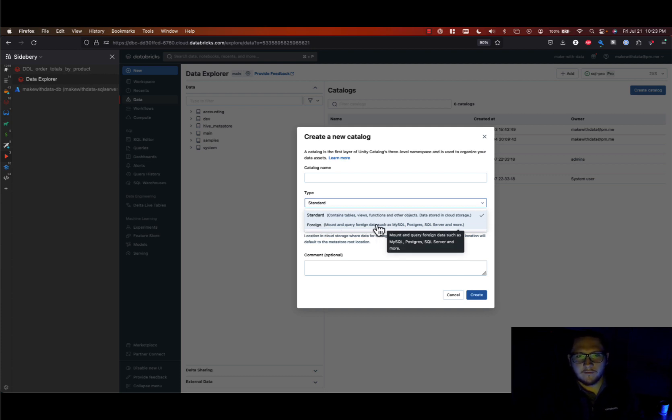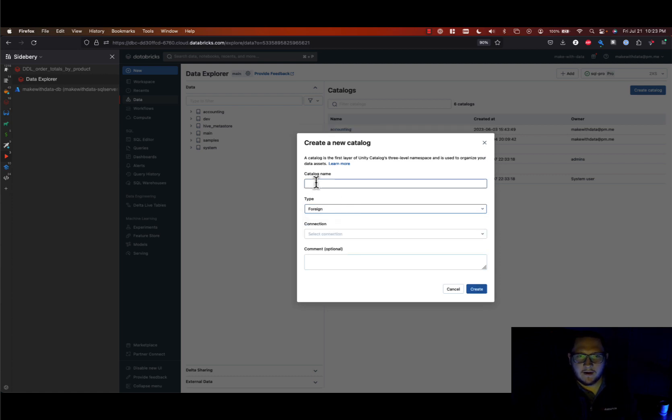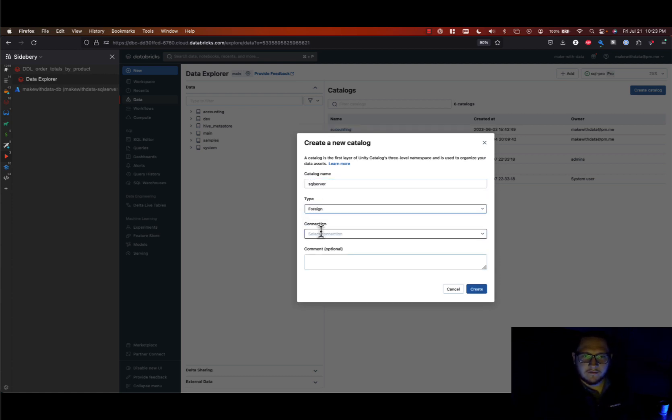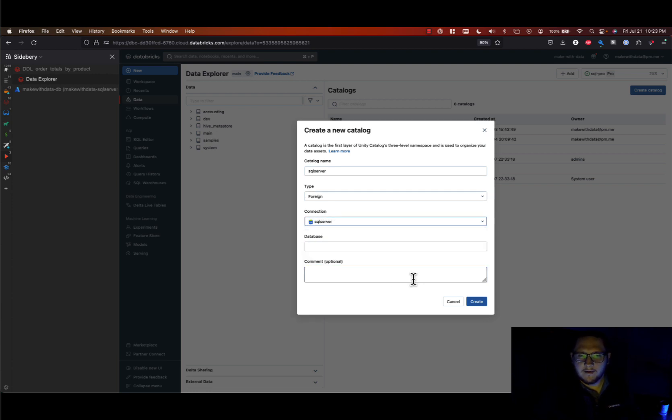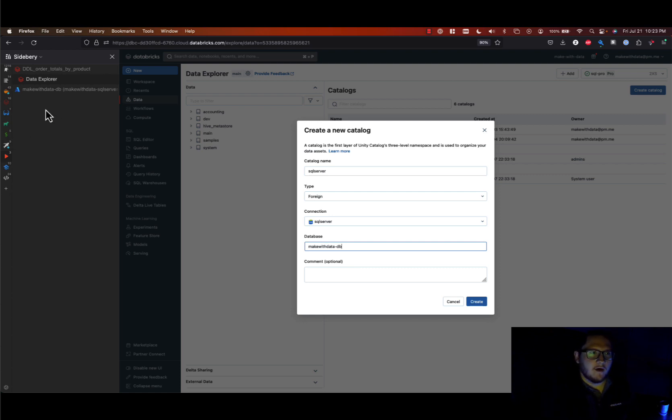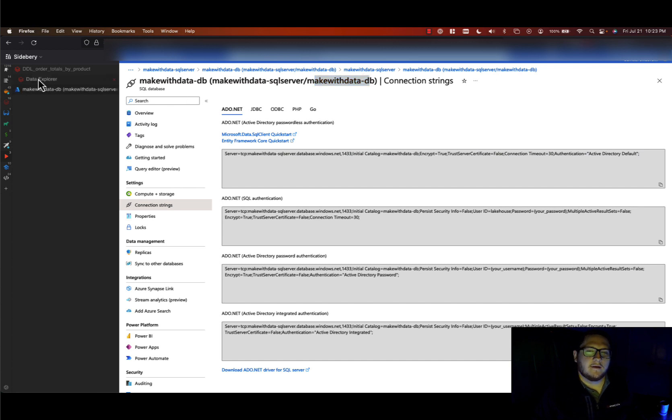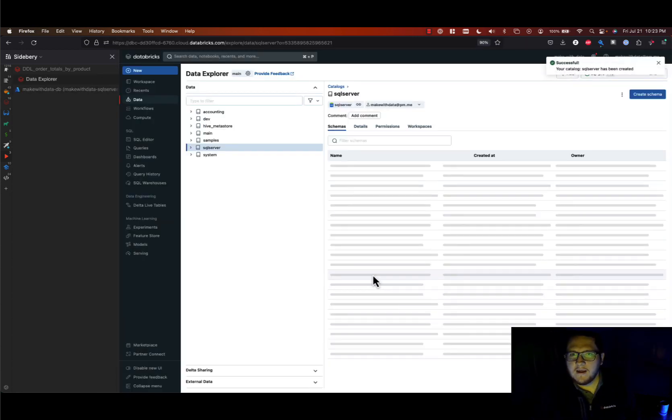And I will give this catalog a name, SQL Server, and then we specify the connection that we've just created. Great. And then lastly the database, which is going to be the name of your SQL database in here, which I've named mine Make with Data DB. So hit create.